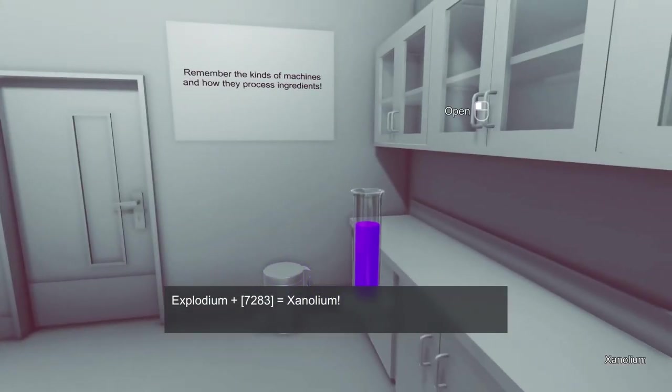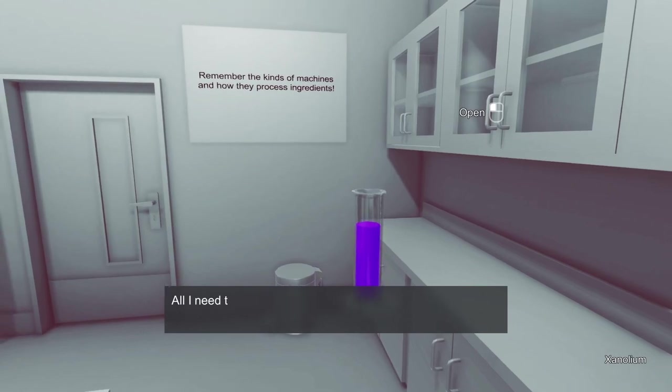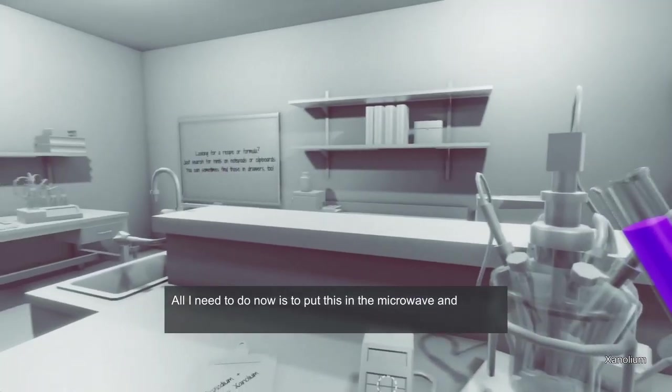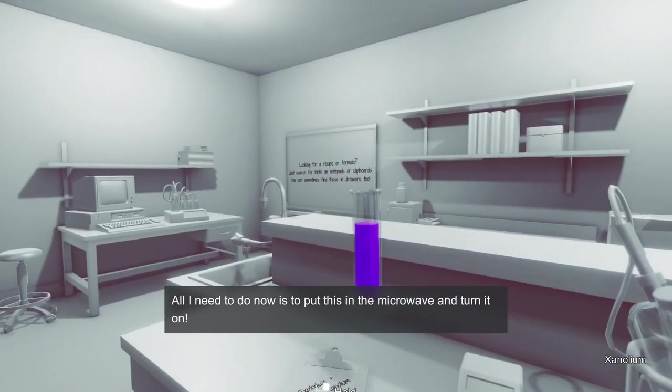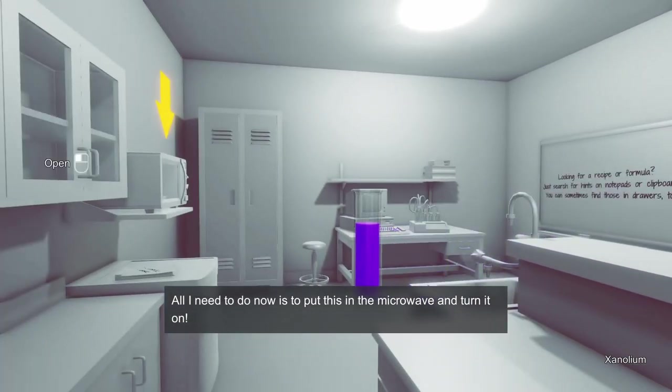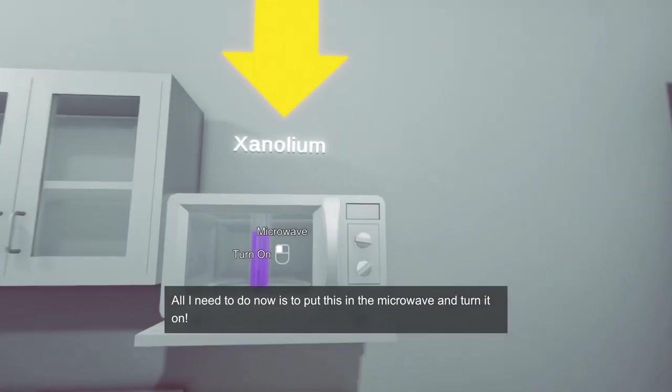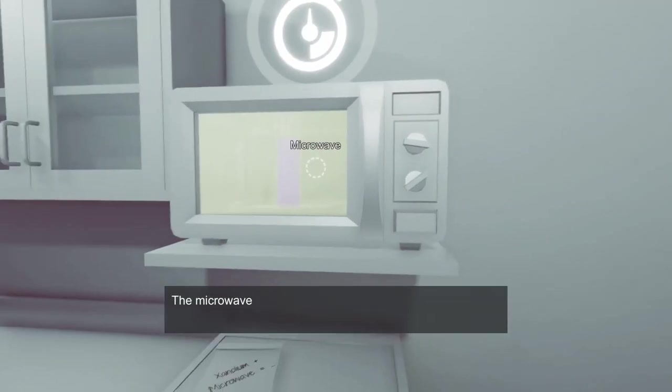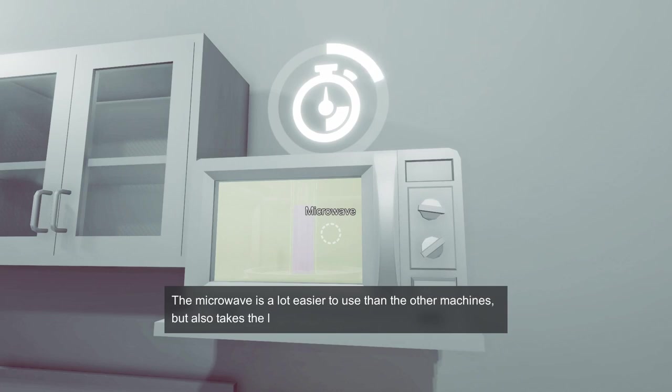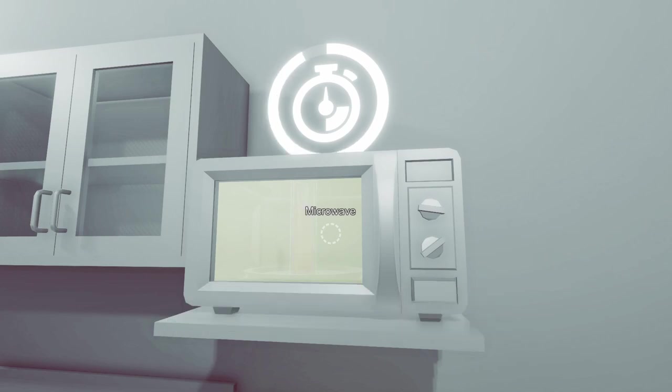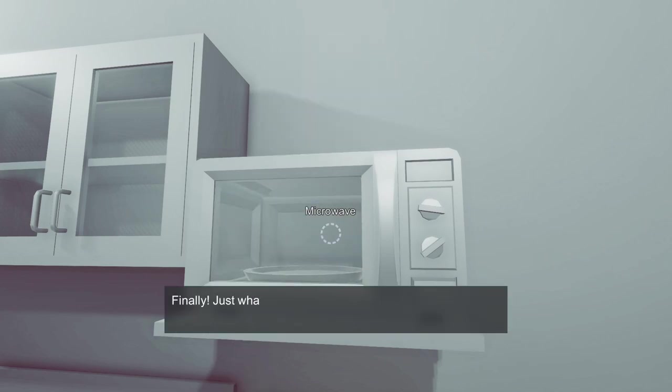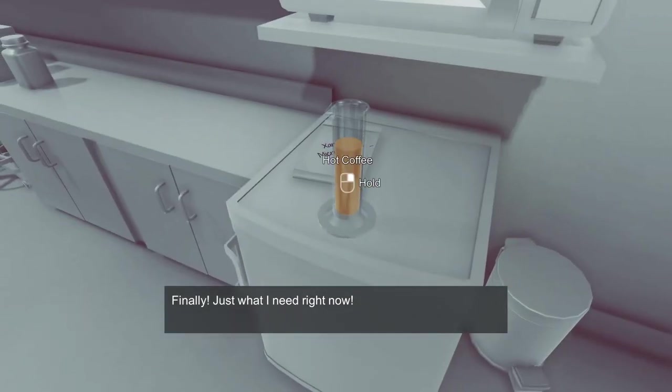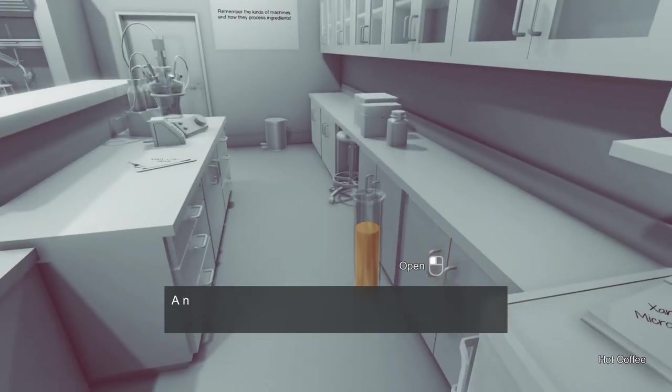Oh wait, that other thing said xenoleum plus microwave. Okay, so I guess I'm just putting this in the microwave? I don't know why I'm microwaving xenoleum, but okay. Microwave is a lot easier to use than the other machines but also takes the longest to finish. I feel like I'm gonna have to remember this later.